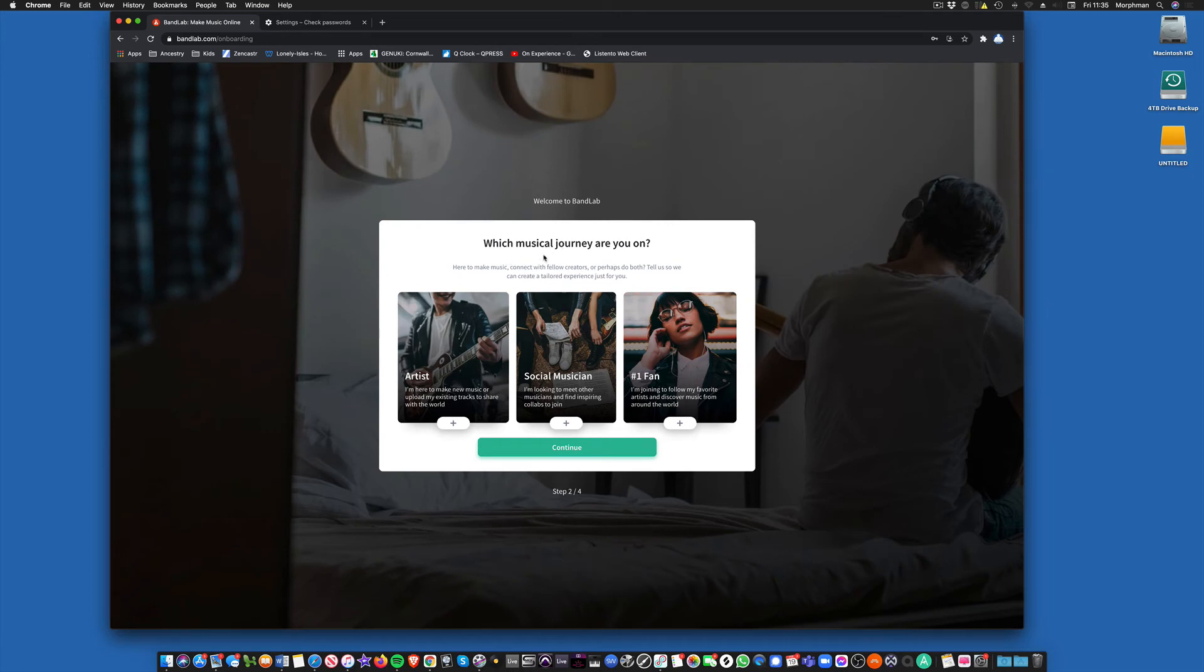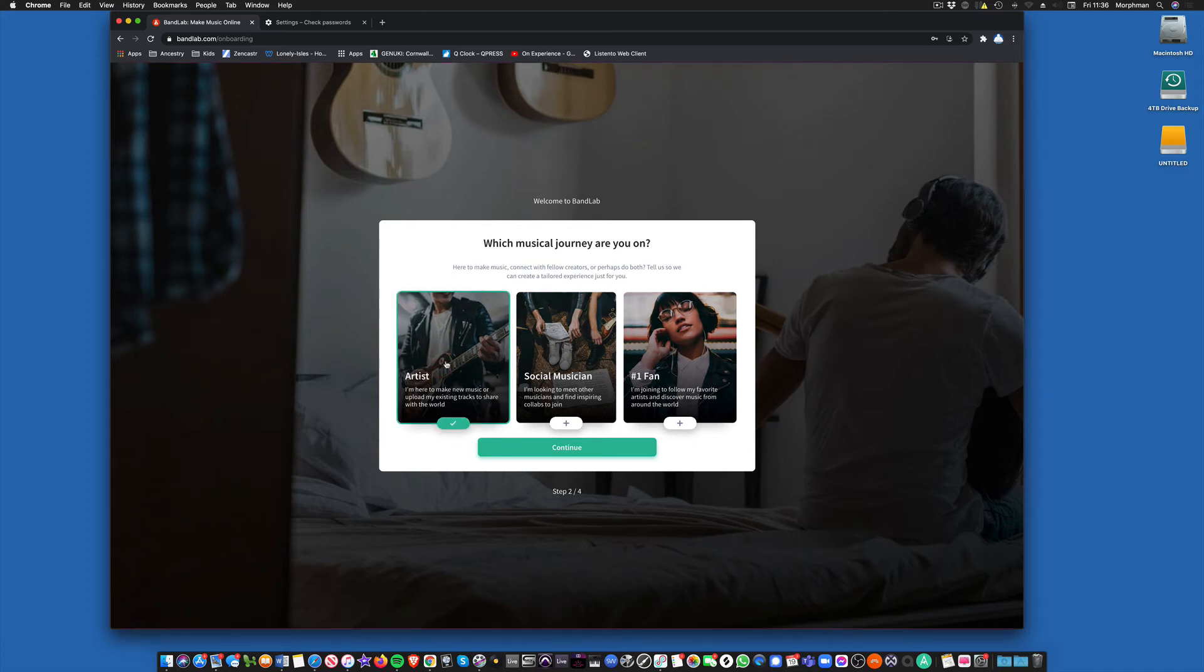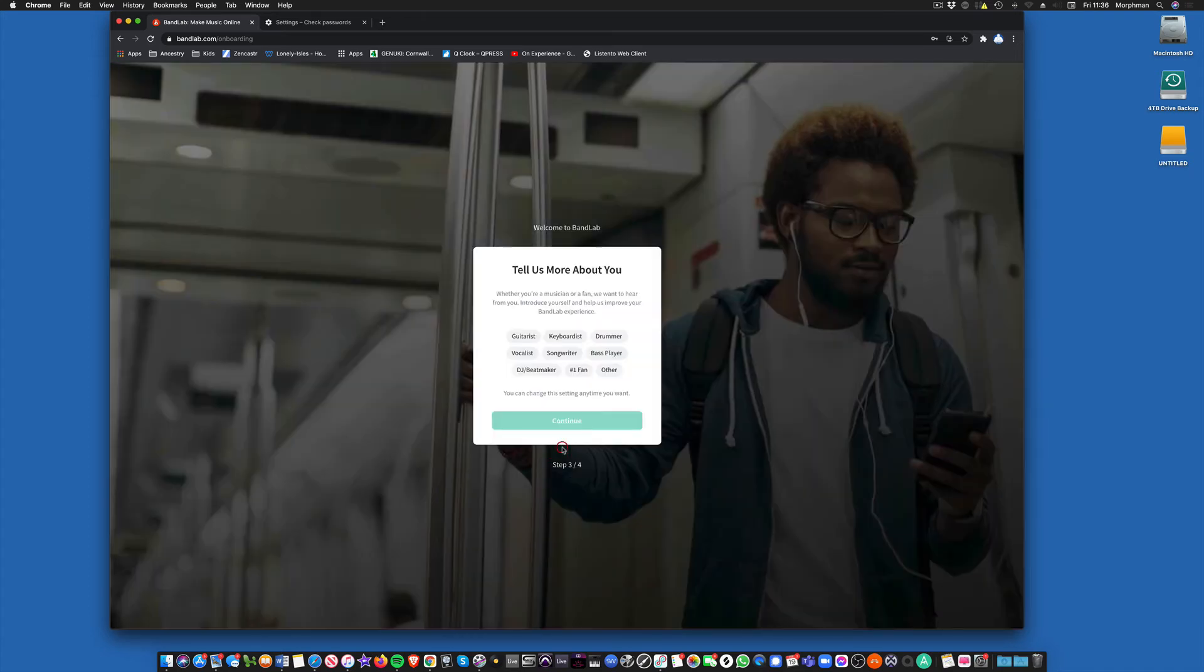And it asks you now, which musical journey are you on? We are an artist because we're not a social musician yet. We're not a fan. So we choose artist. Continue.